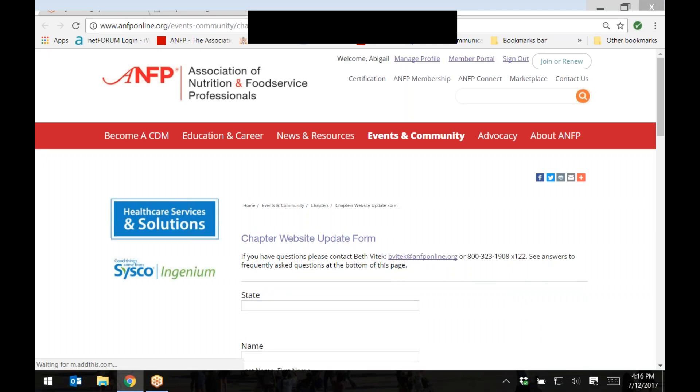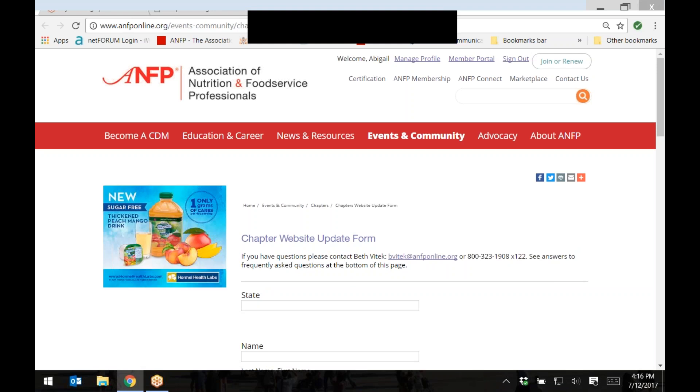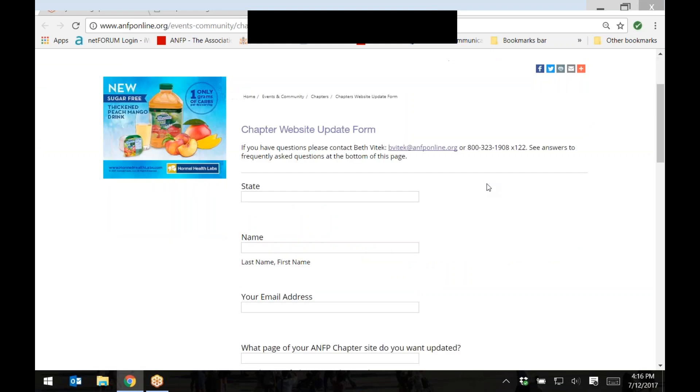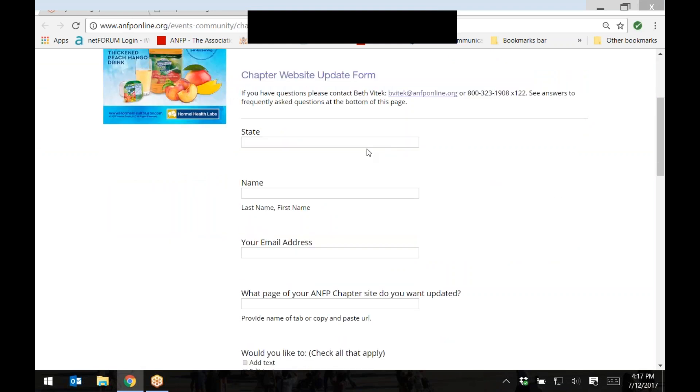A new window or tab should appear. This is where you can submit chapter information or edits and documents to be posted to your chapter's website. Start by entering your chapter and contact information.